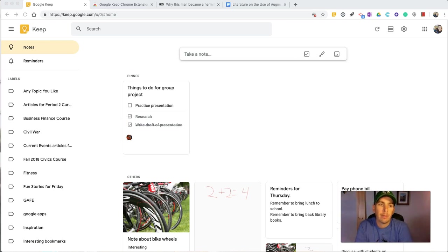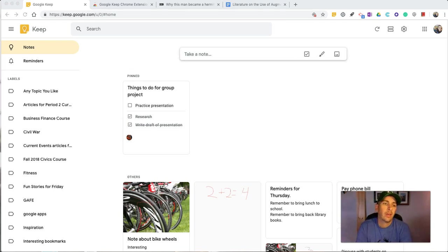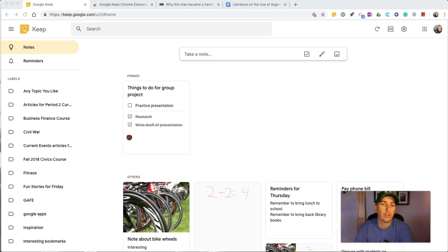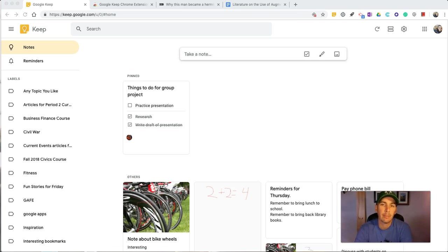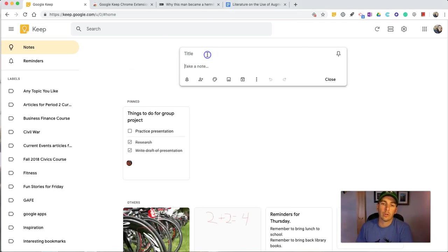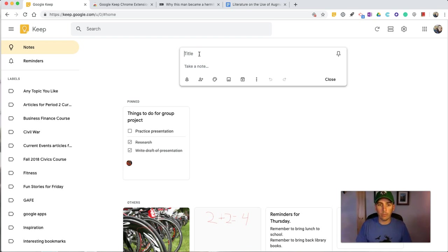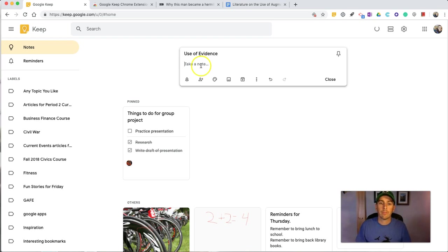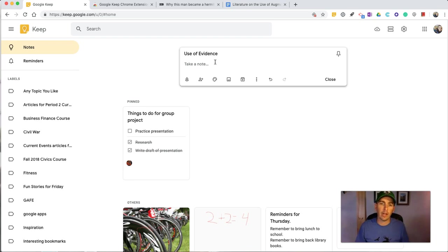Now, because Google Keep is a part of your Google account, it will integrate with Google Documents. And if you're a teacher who has to give a lot of feedback on students' Google Documents, Google Keep can help you out with that. So, here's what we'll do is we'll create a note, and I'll call my note, use of evidence.